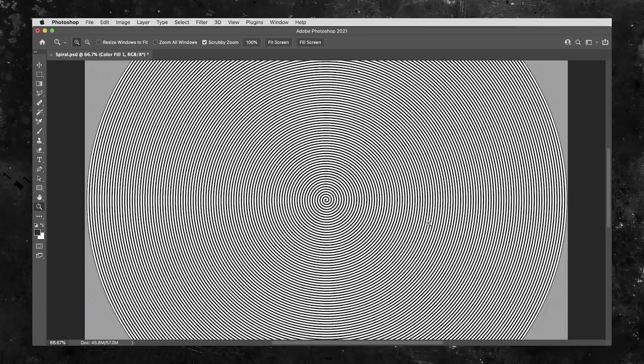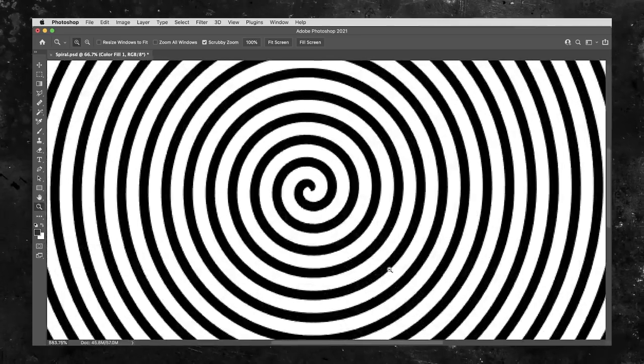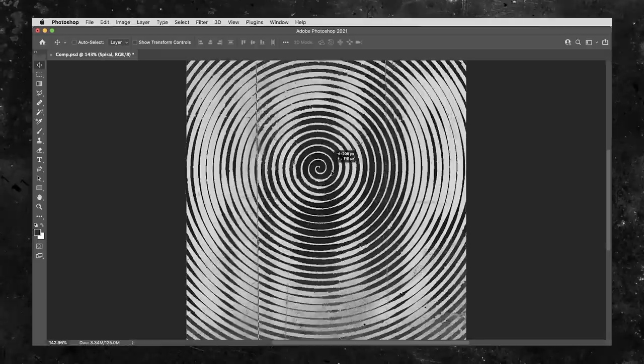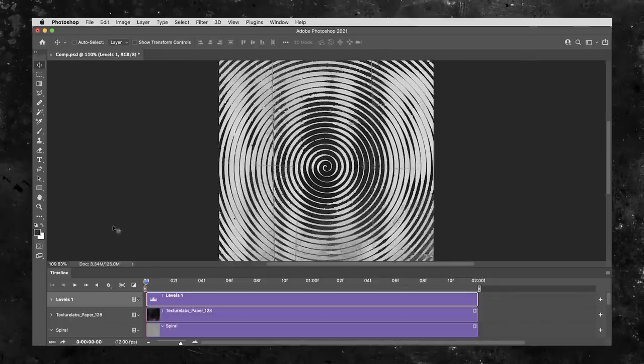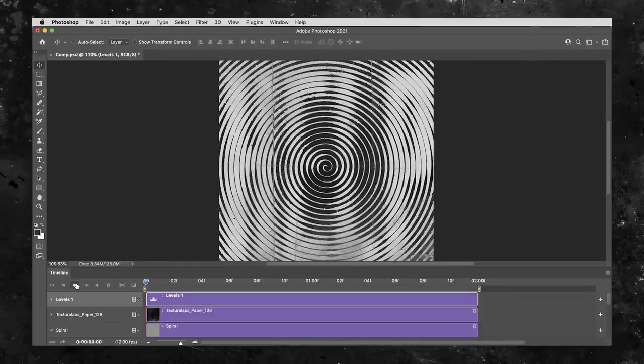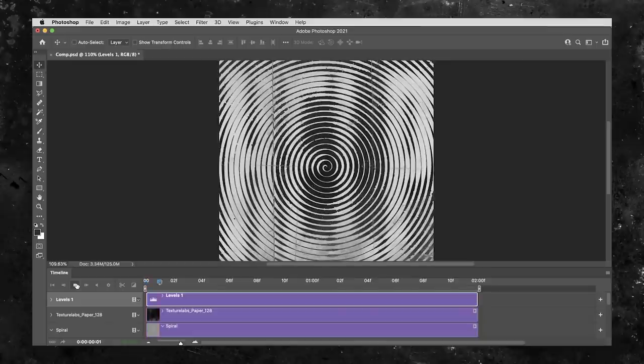Hey everyone, Brady from texturelabs.org here. In this tutorial, we're going to check out a technique for creating a perfect spiral in Photoshop. Then we'll apply it to create this hidden text effect. Finally, we're going to take it a step further. We're going to animate it as a looping graphic, all in Photoshop. It's a nice, simple animation. In fact, it's a good project if you're just getting started animating things. Let's get into Photoshop and get started.